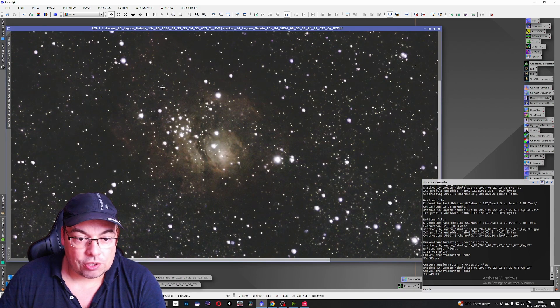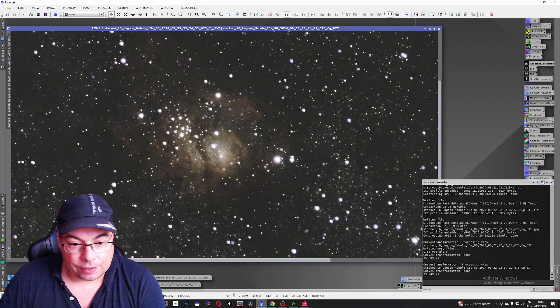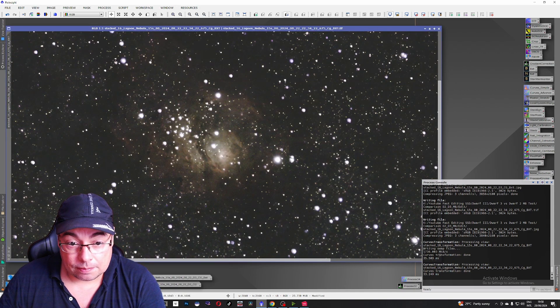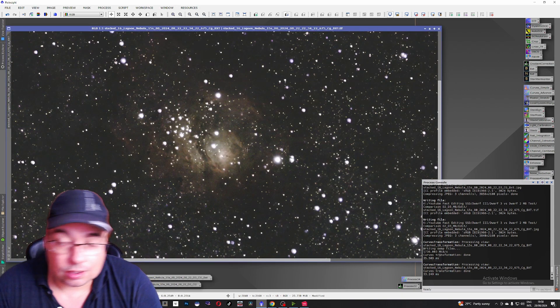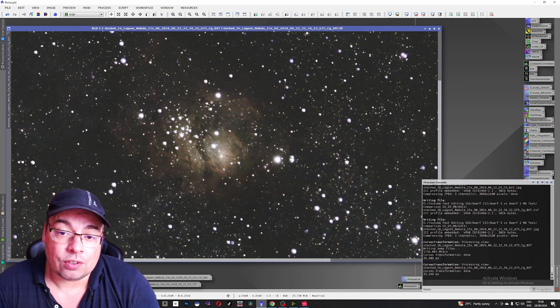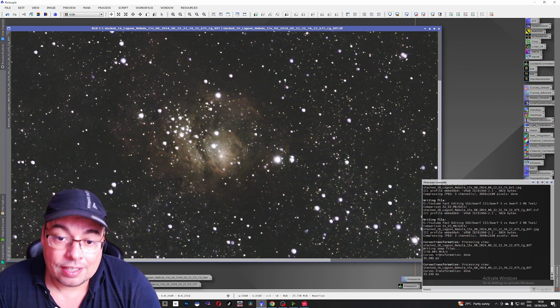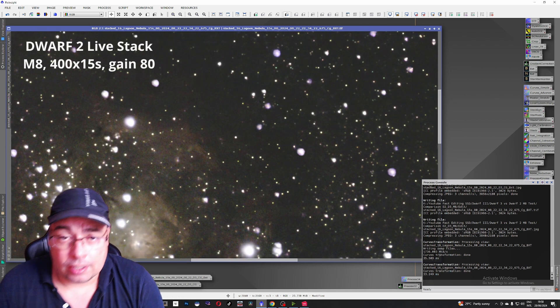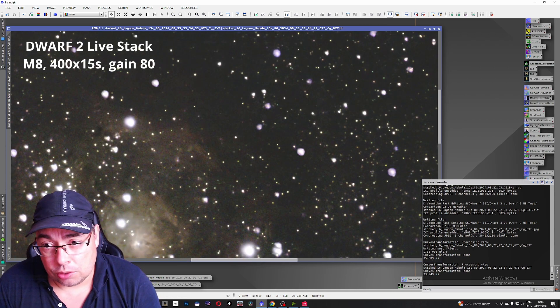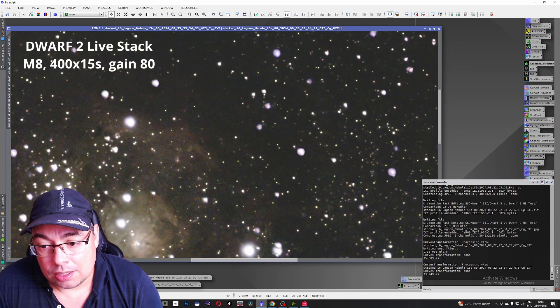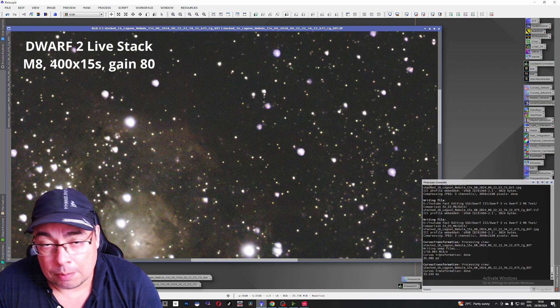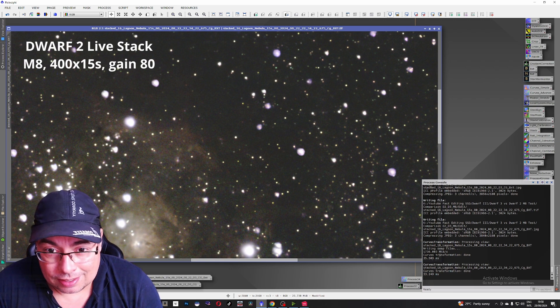And let's check also the it does improve but is way behind the Dwarf 3. Especially here in the fainter areas. Also the color is not that great.